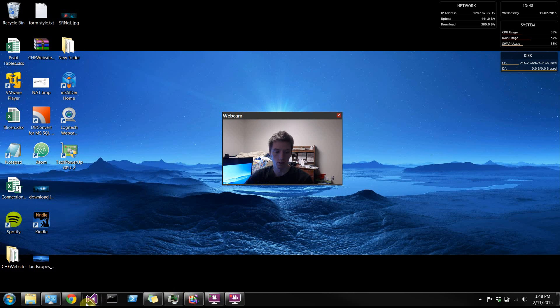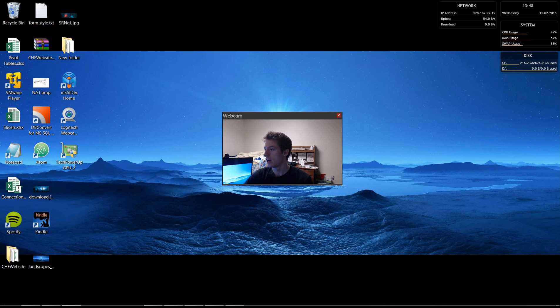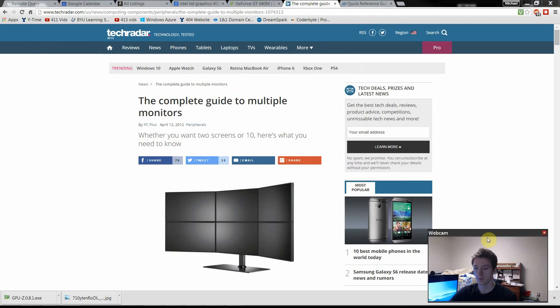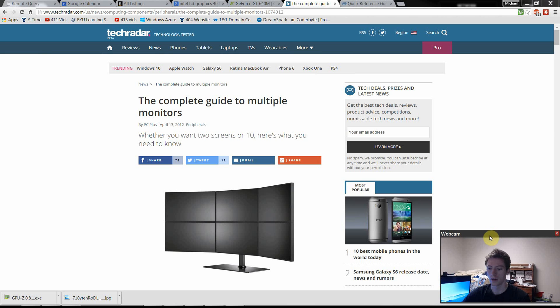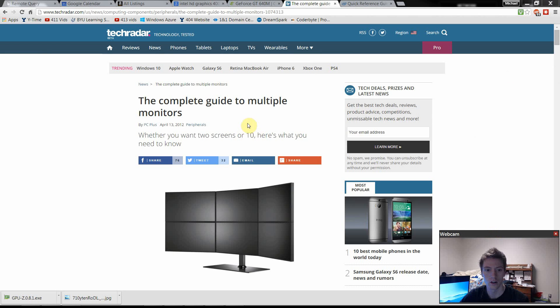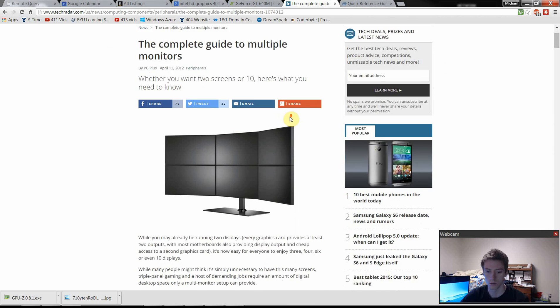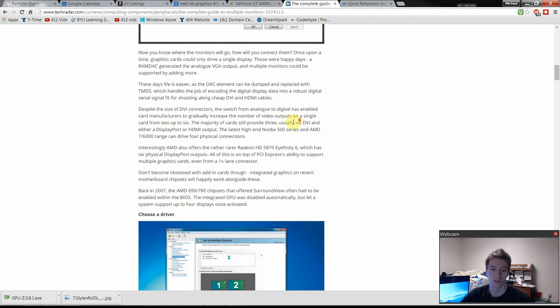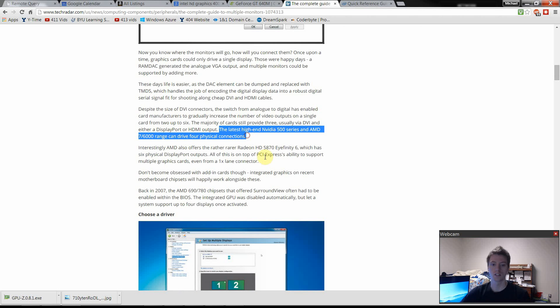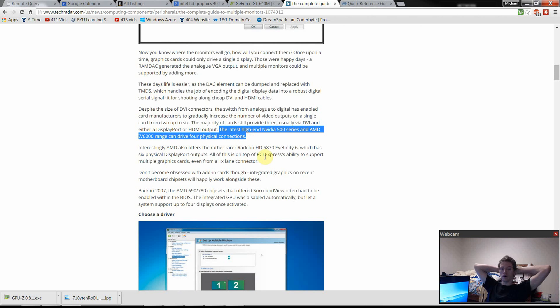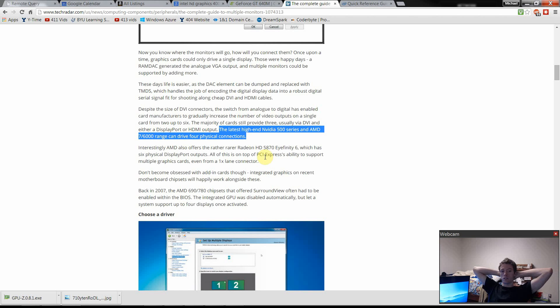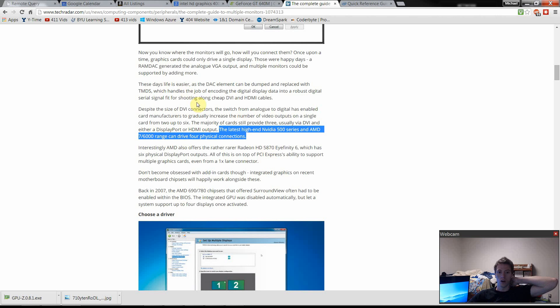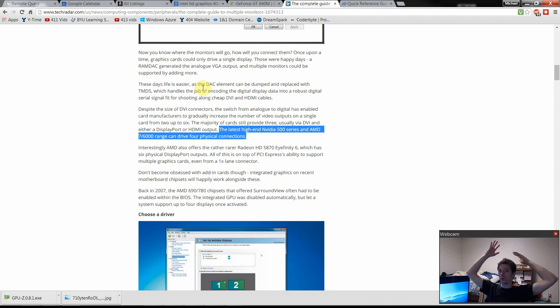So, the best resource I've found for this is online here. I found this good article right here. It goes over Complete Guide to Multiple Monitors. The most important things: it talks about the latest high-end NVIDIA 500 series and AMD 7000 can drive four physical connections. And before that, they talk about how modern graphics cards usually can support up to at least three.